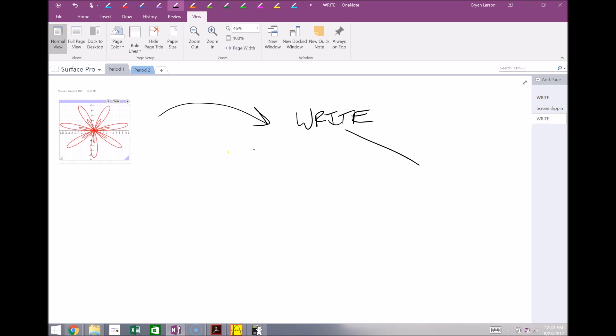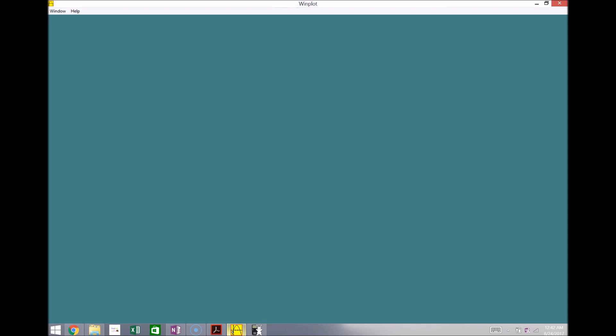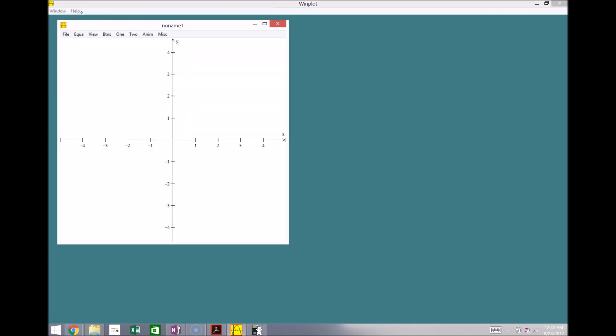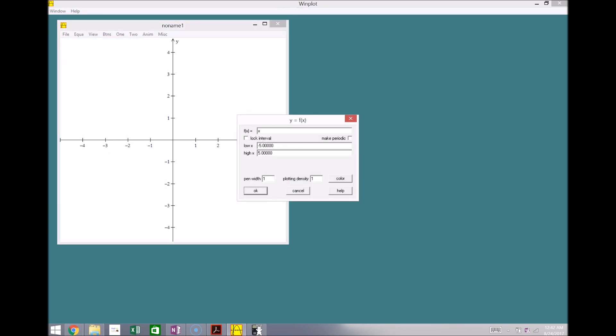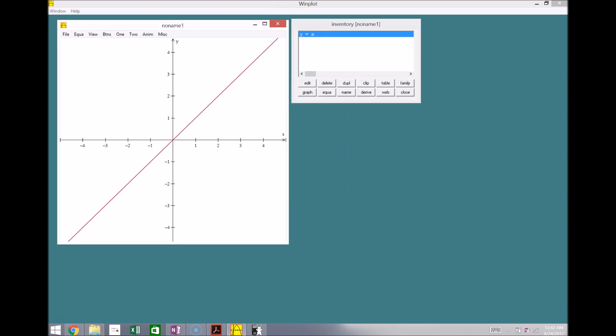So another great graphing tool that's good for visualizations, especially the kind of three dimensions, is WindPlot. So here's WindPlot here. I'm going to go ahead and create a two-dimensional graph, and I'm going to go ahead and just graph the equation, let's just say f of x equals x, and make this a little bit thicker here. So it graphs the line for me here, I can see it.